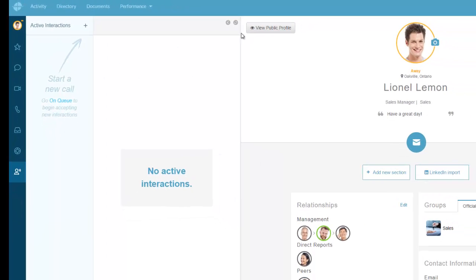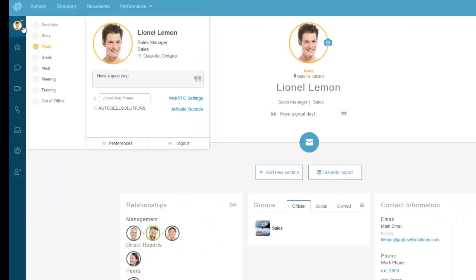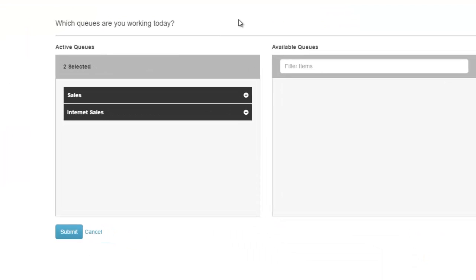The other thing I can do here is if I click on my profile, you can see activate queues. When I click on activate queues, it'll show you what queues I'm currently working in.